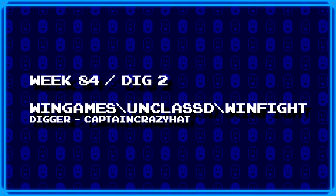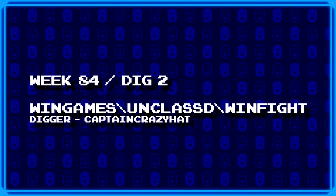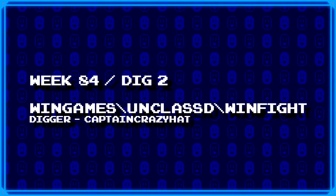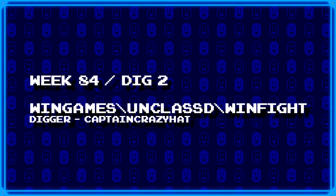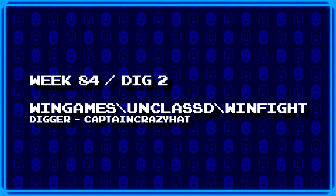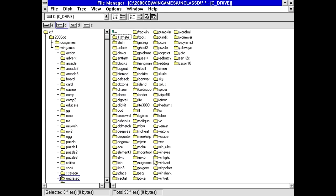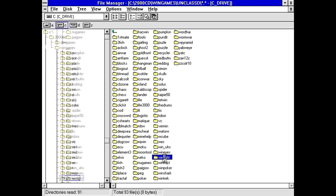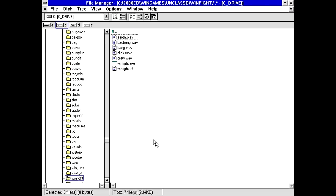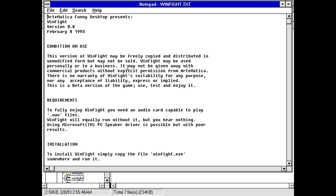Next up, Captain Crazy Hats dug up win games backslash unclassified backslash win fight. I would almost say that this is going to be some kind of fighting game of some sort. Except it's in the unclassified folder. So that kind of has me worried. Well, we do have some sound effects and a text file. Artematica Funny Desktop Presents Win Fight, version 0.8, February 8th, 1993.